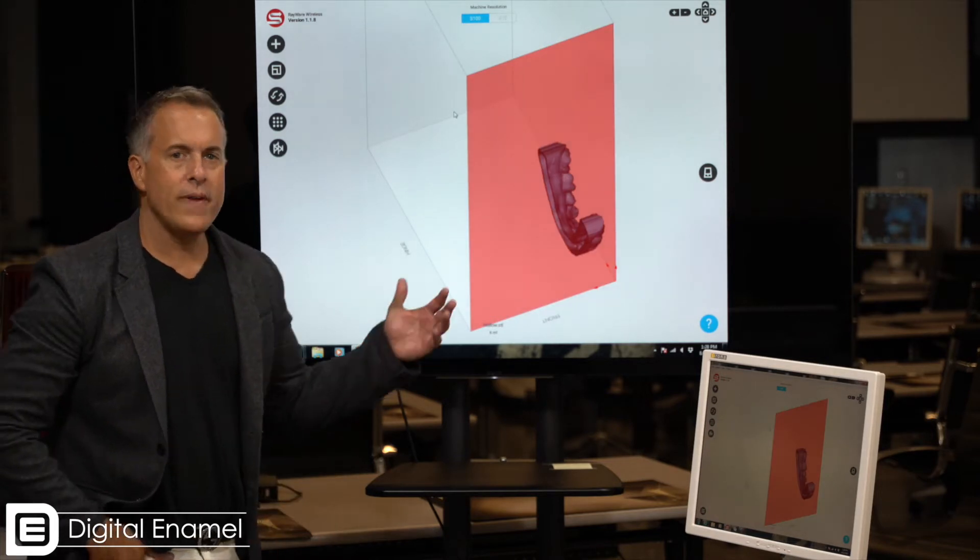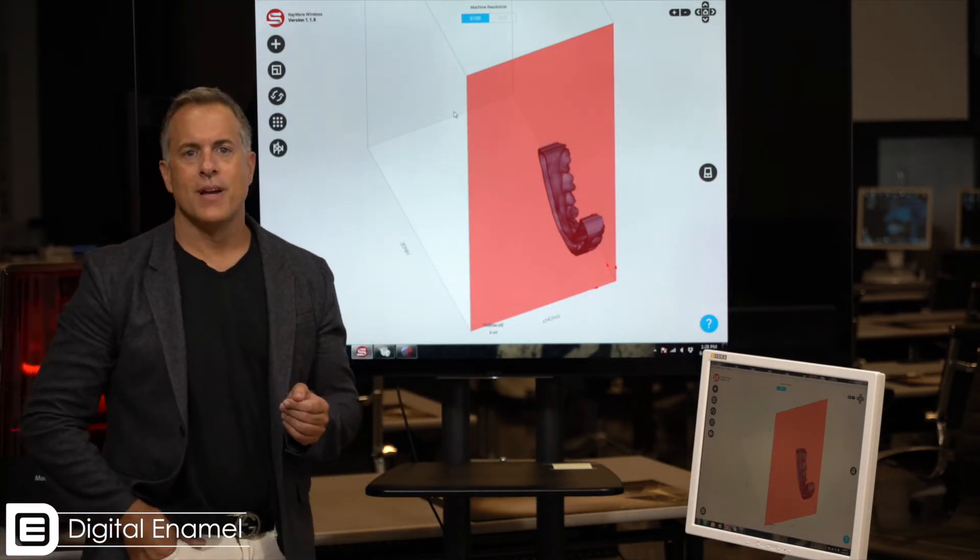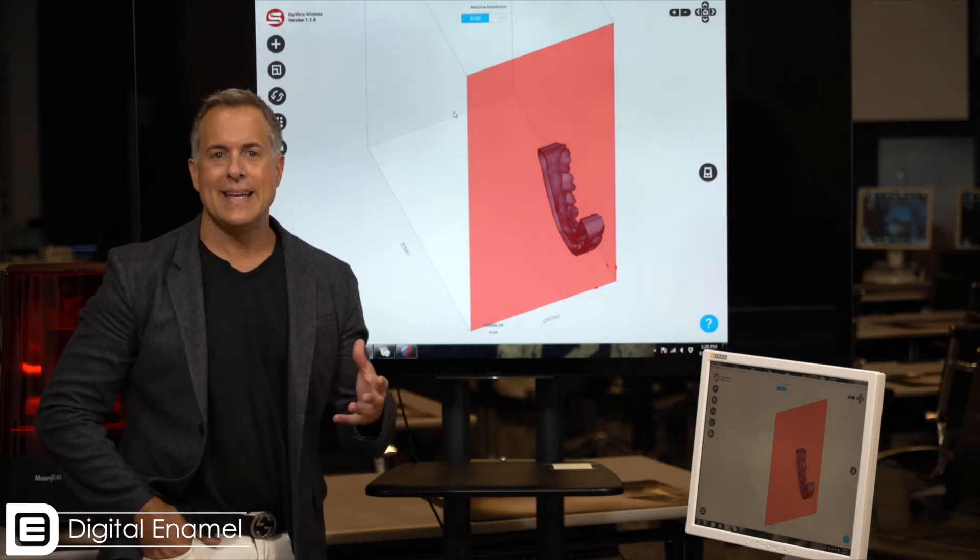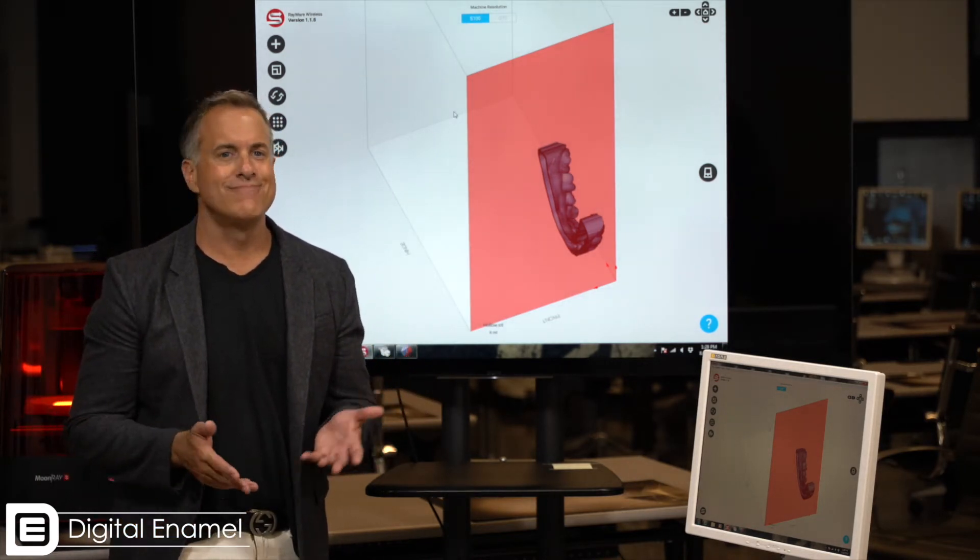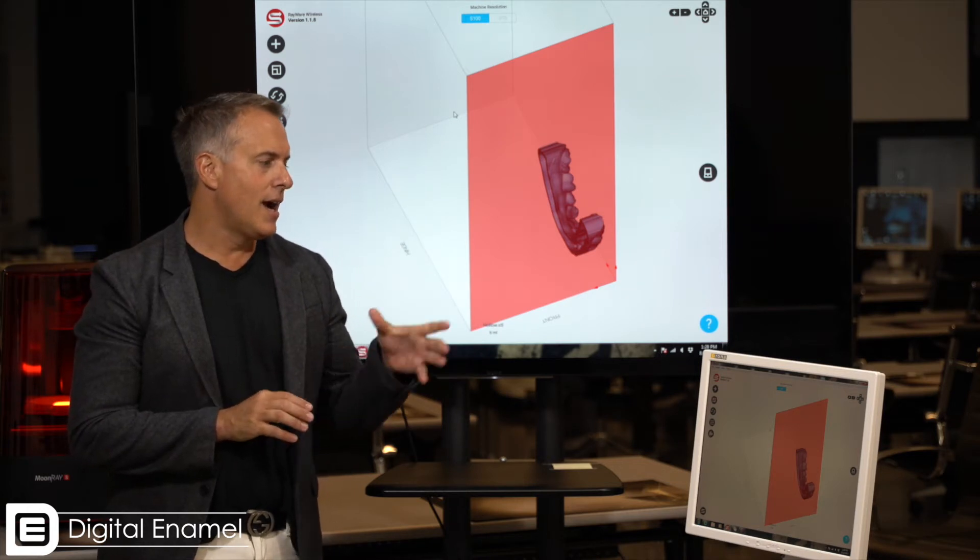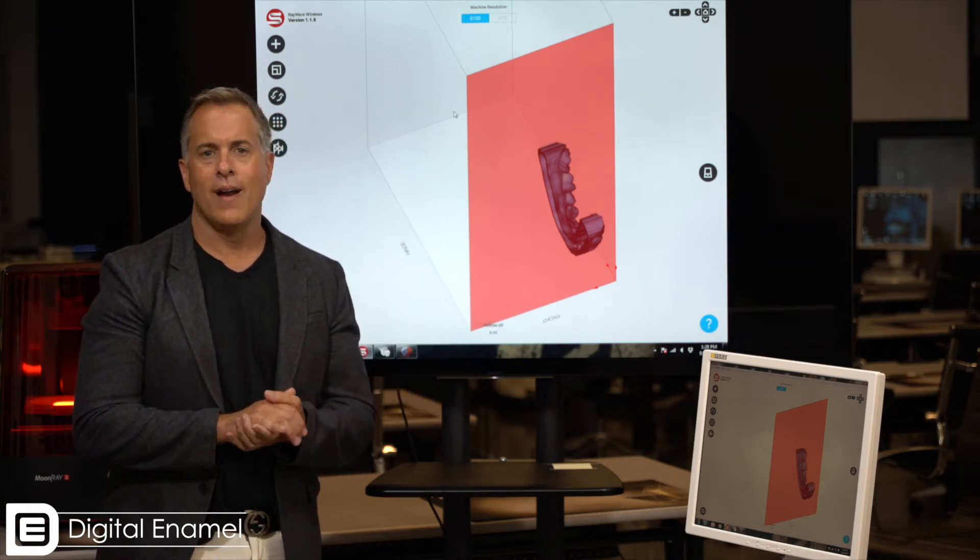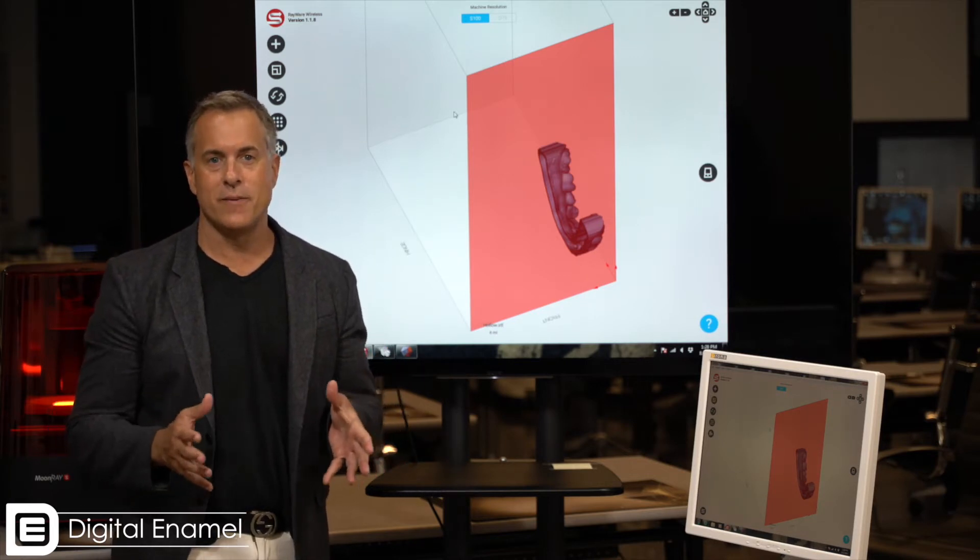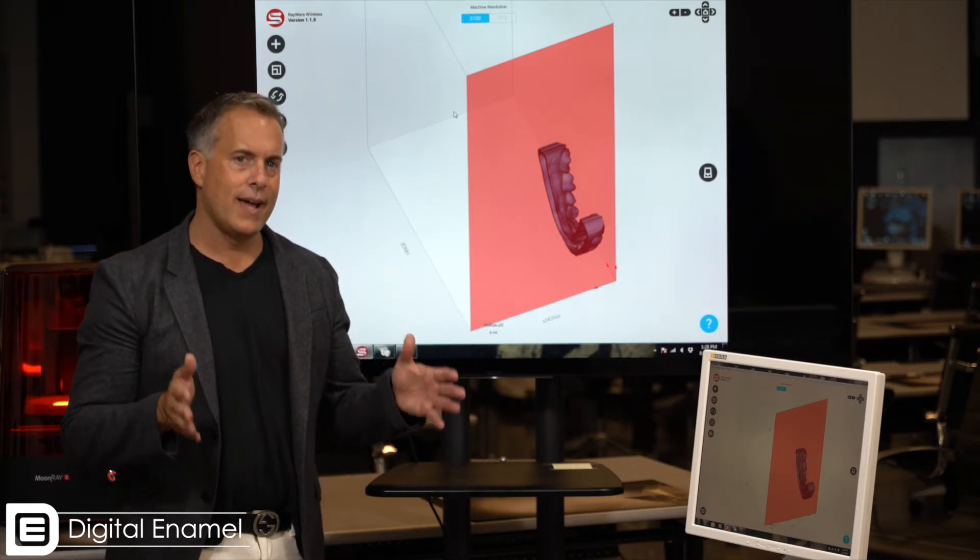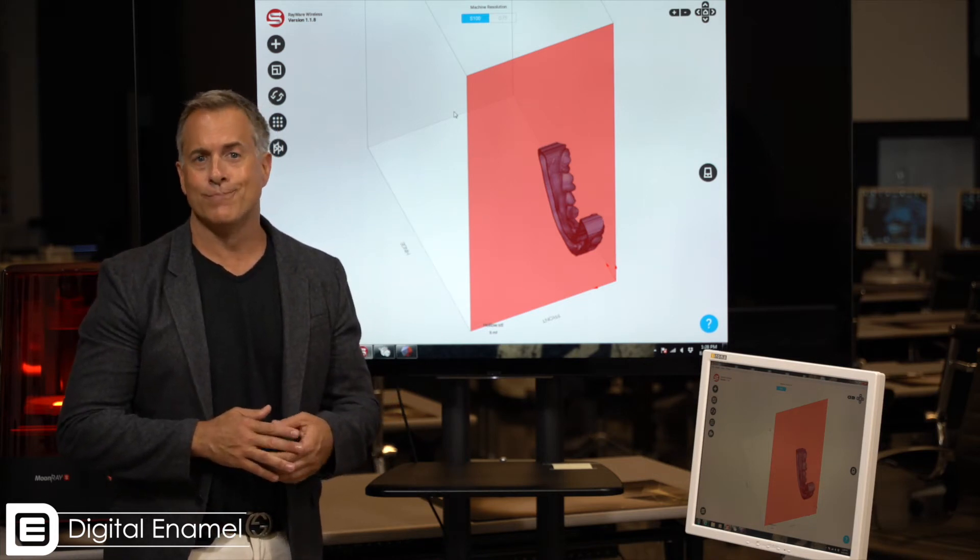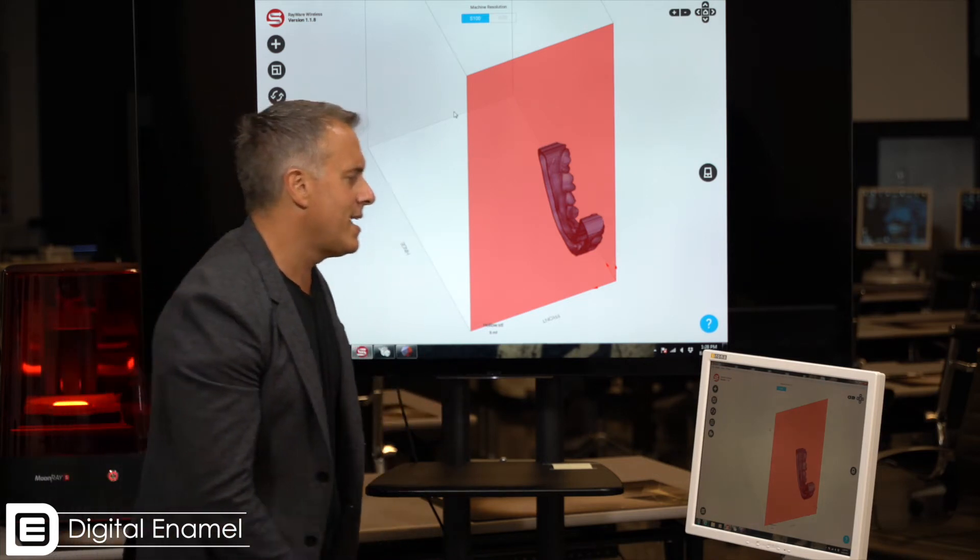So one thing that's very common in a lot of printer software is sometimes the model doesn't come into the direction that you want it. No big deal, I'll go over the steps to rotate it. One thing about the RayWare software is if your model is positioned outside of the build plate, you'll get a little red error message, no different than CEREC if your restoration is too big for your block.